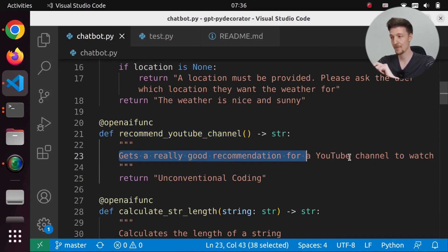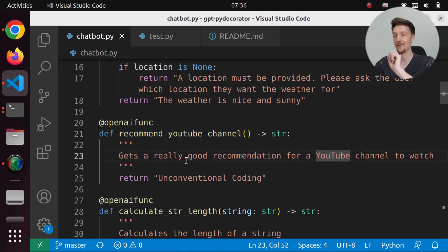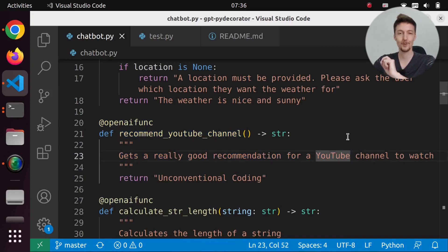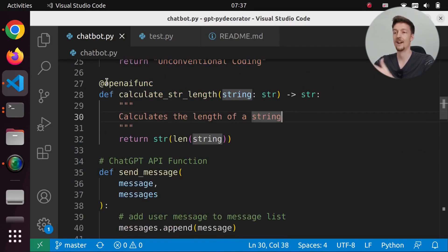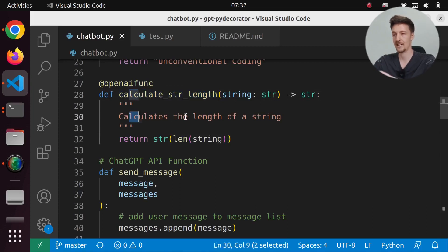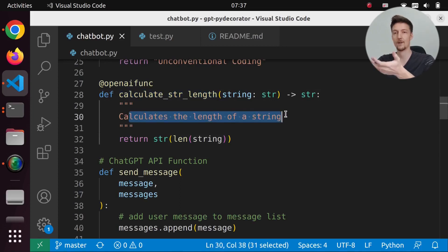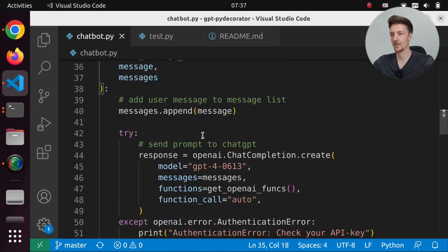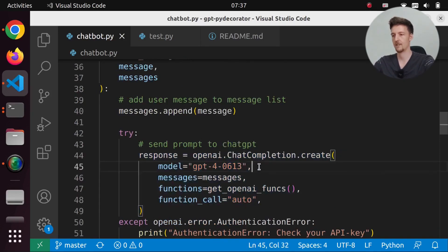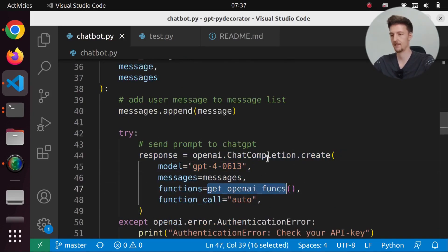And the description is gets a really good recommendation for a YouTube channel to watch. And of course returns a really good YouTube channel. And then I created this calculate_string_length, which calculates the length of a string. And then I created this quick chatbot function that will send the completion and get the openai_funcs.